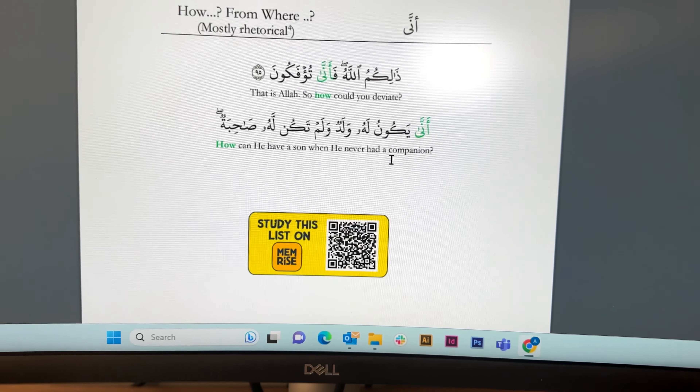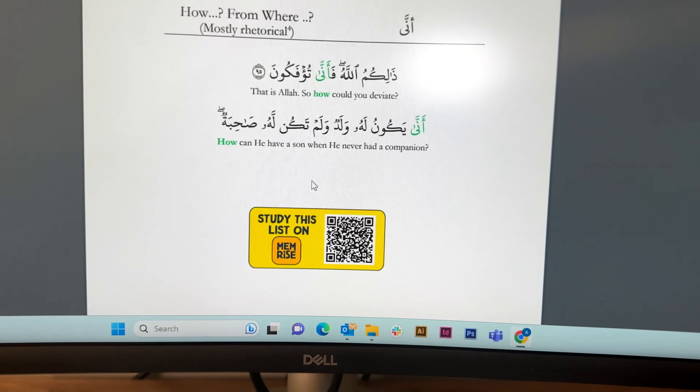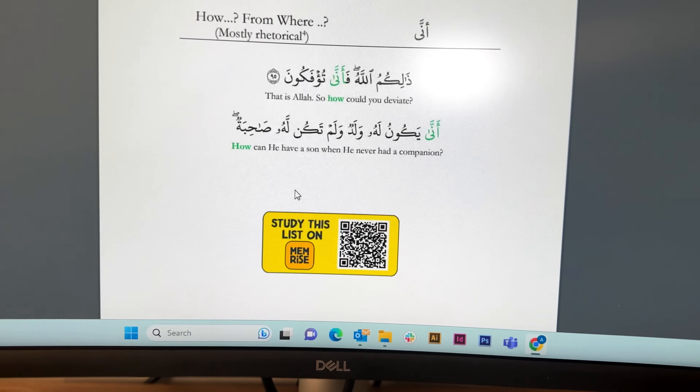So 'how' rhetorical — this ayah here: 'How can he have a son when he never had a companion?' SubhanAllah. So it's using the 'how' but it's a rhetorical question. So I think that was quite an interesting thing to learn, and maybe not something which everyone knows about. At these early stages it's quite encouraging to find out these beautiful details already, and not just a simple basic level.